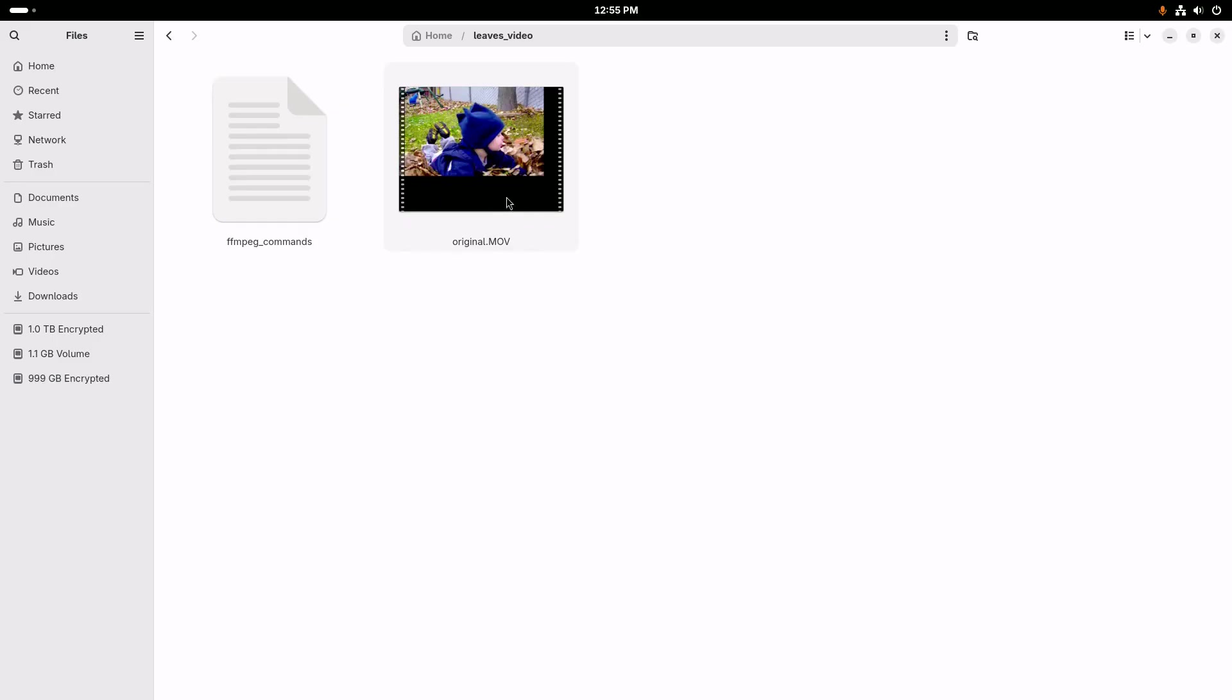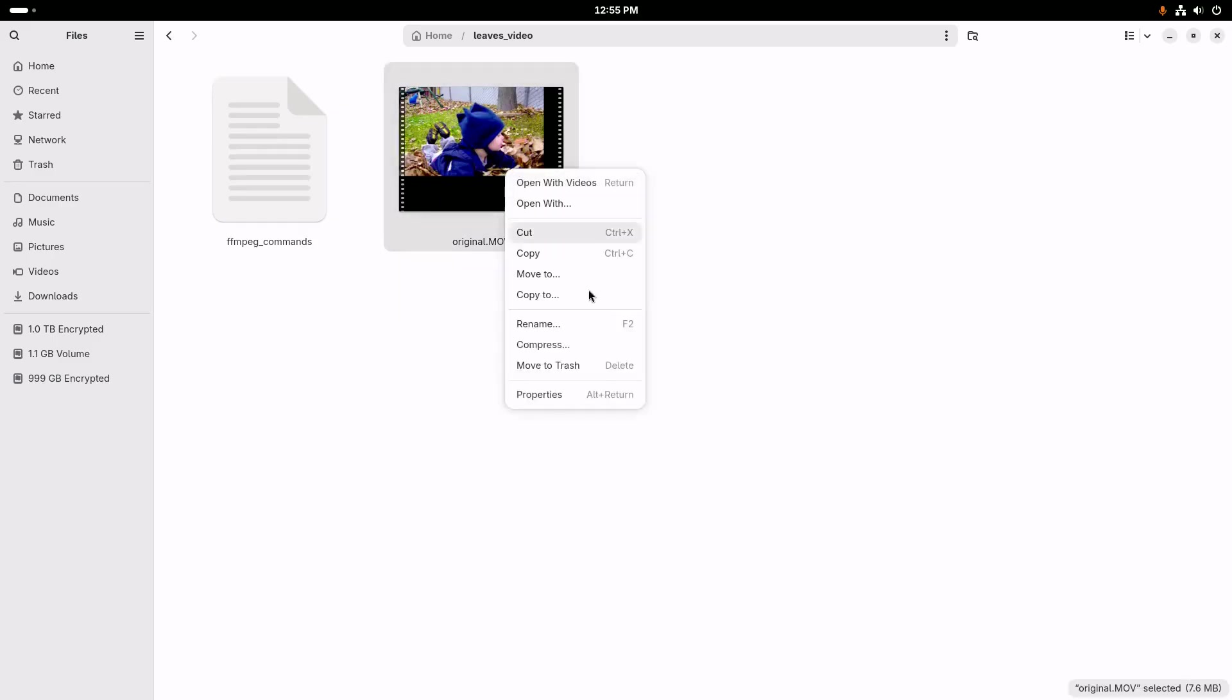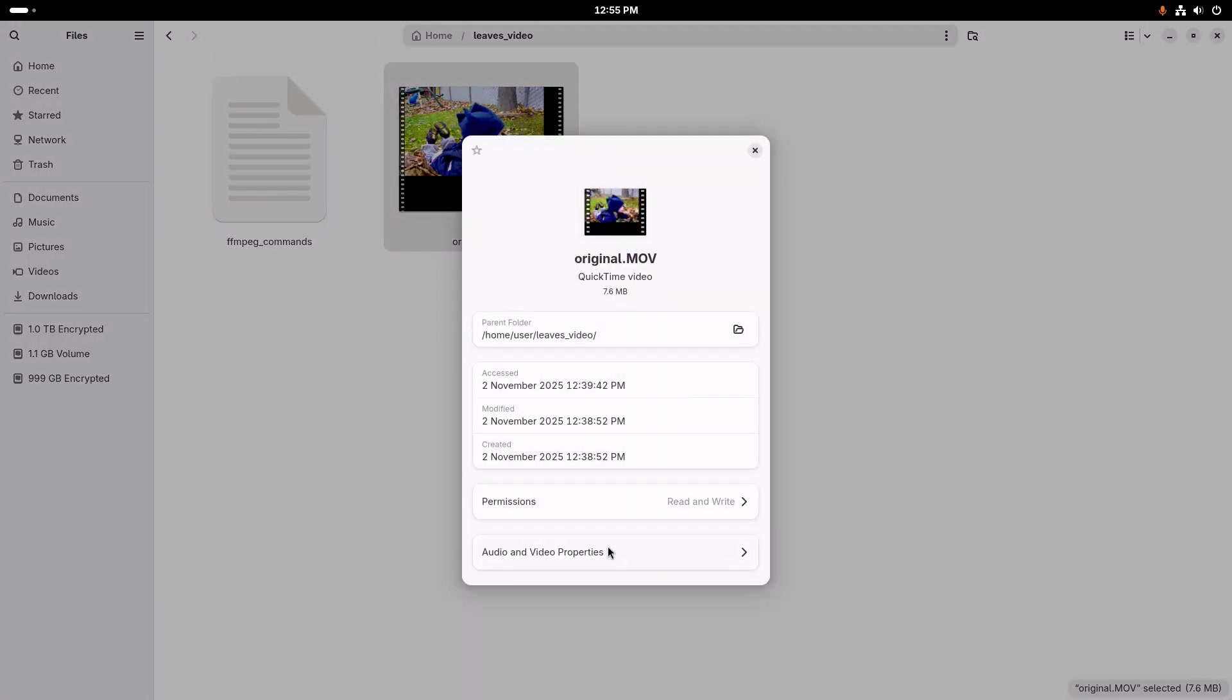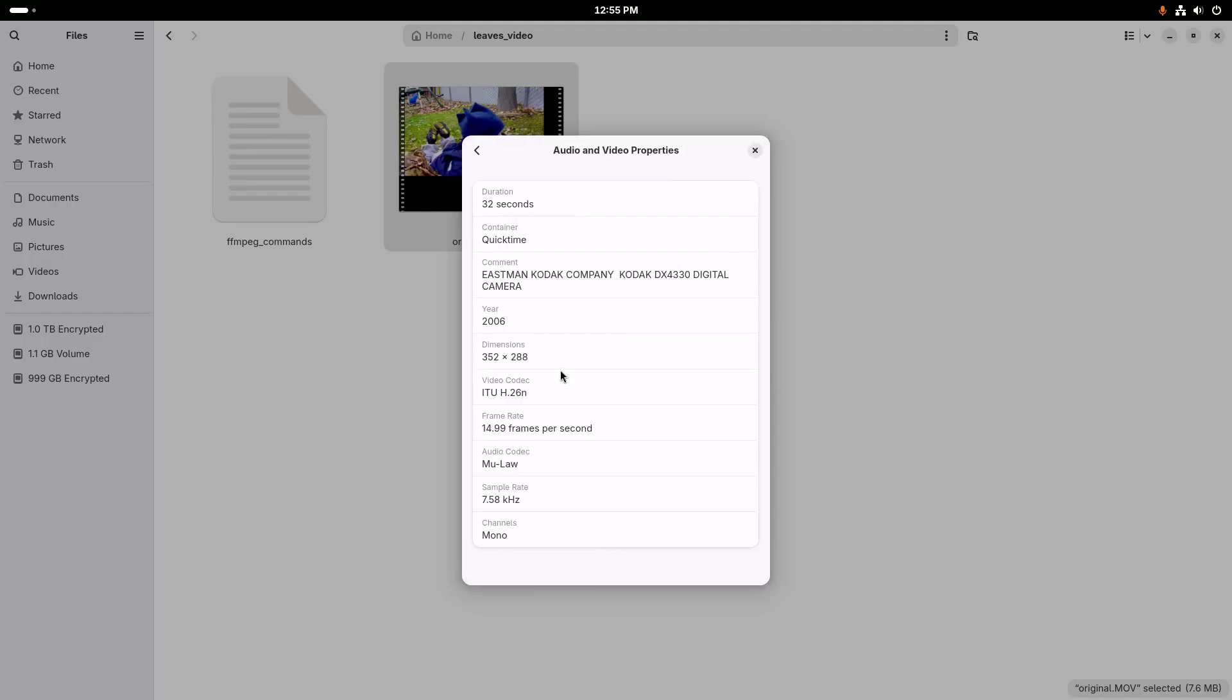Let's start by taking a look at the metadata for the original video here. We can see that it is 32 seconds long. It was recorded back in 2006. The dimensions are shown here as 352 by 288.